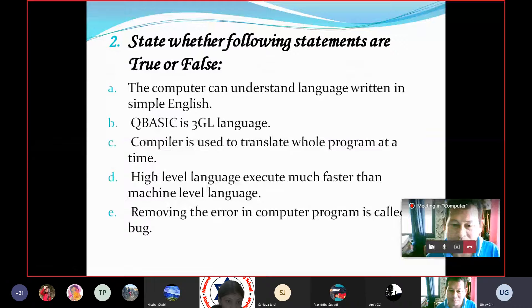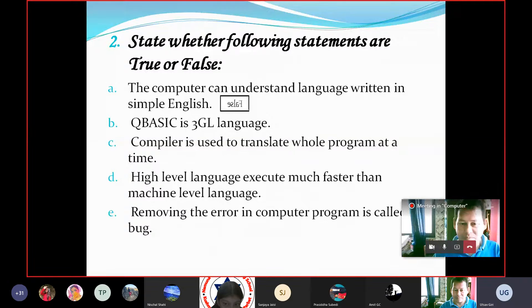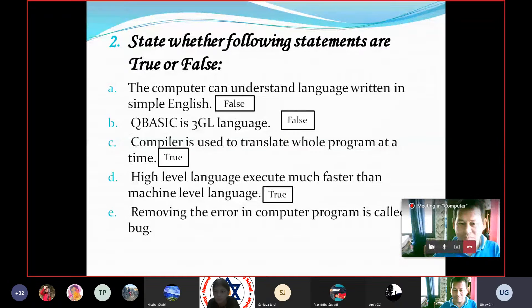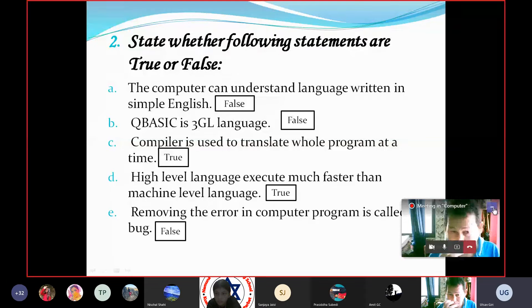State whether the following statements are true or false. The computer can understand the language written in simple English — False. QBasic is third generation language. Compiler is used to translate all programs at a time. High-level language executes much faster than machine-level language — False. Removing the error in a computer program is called debugging — False.